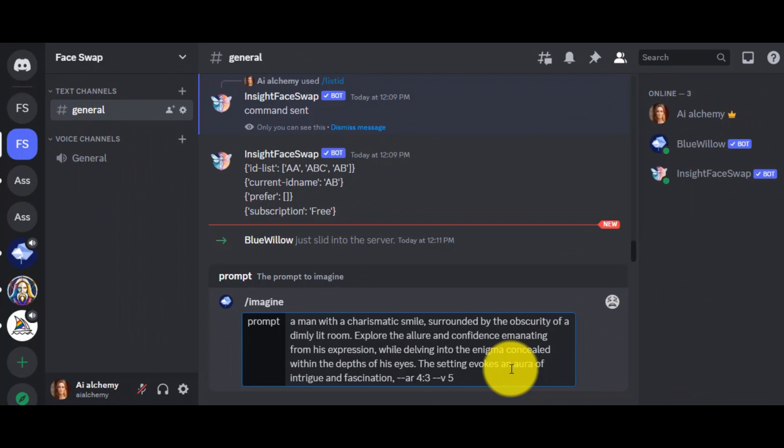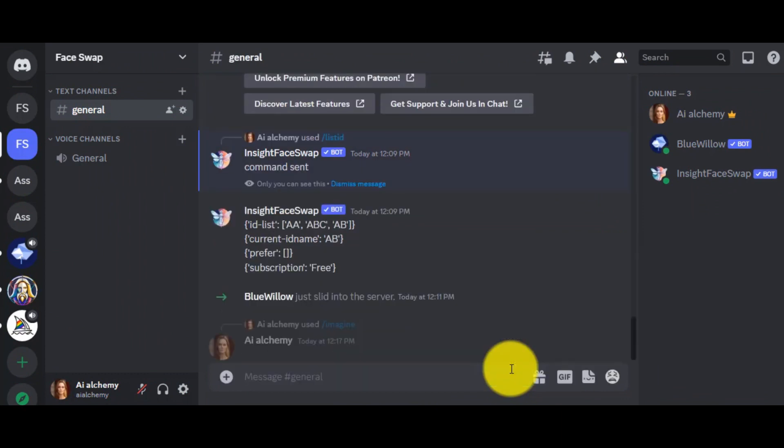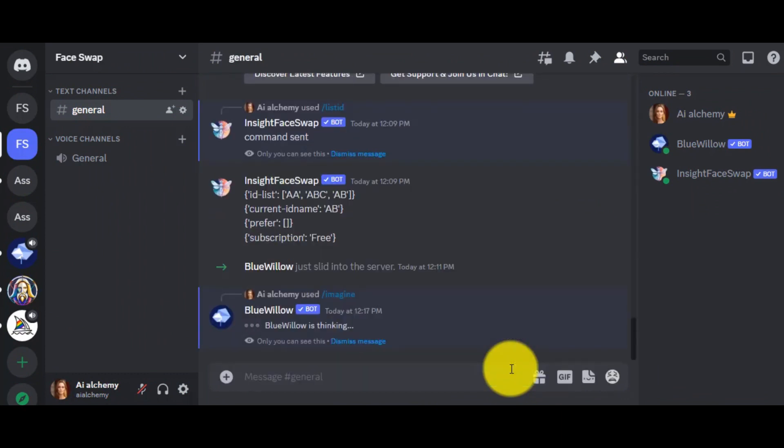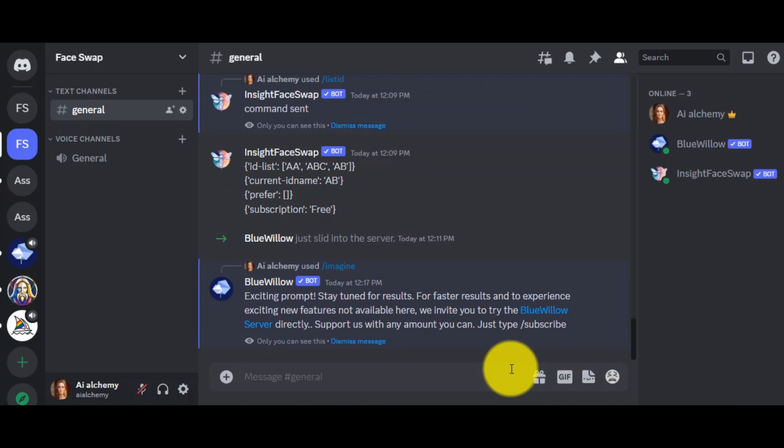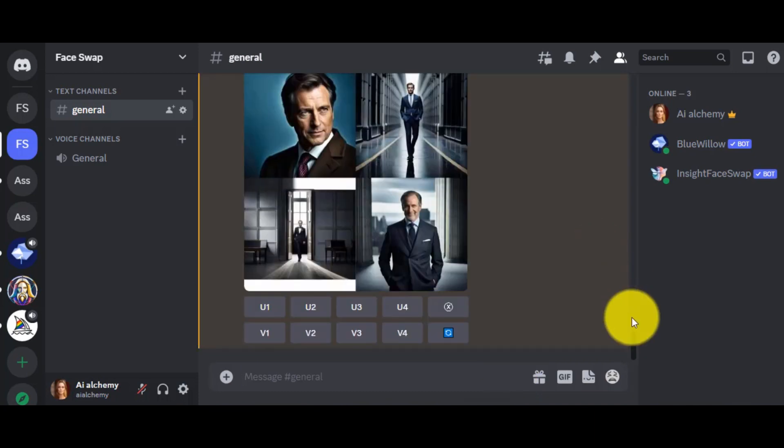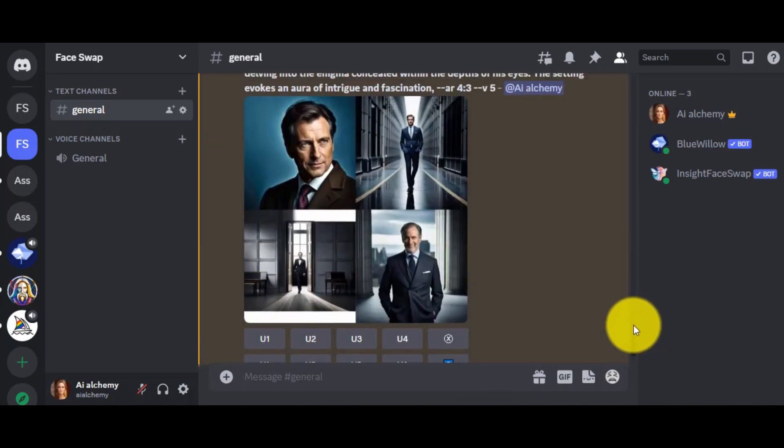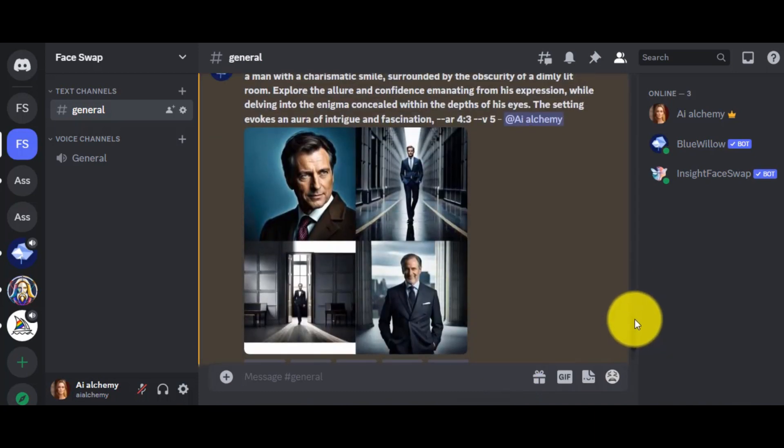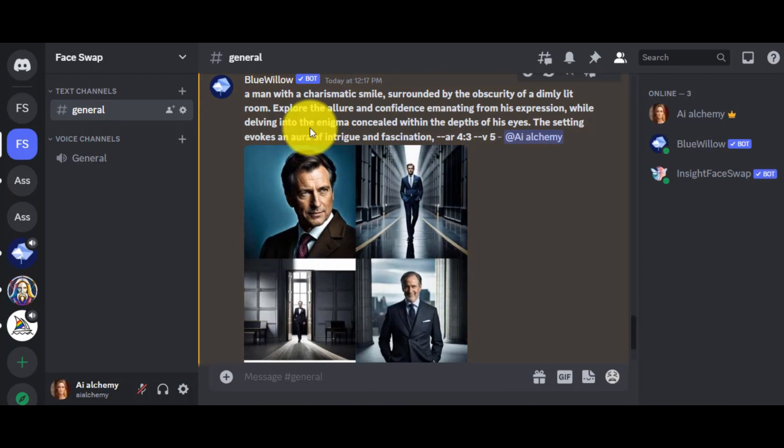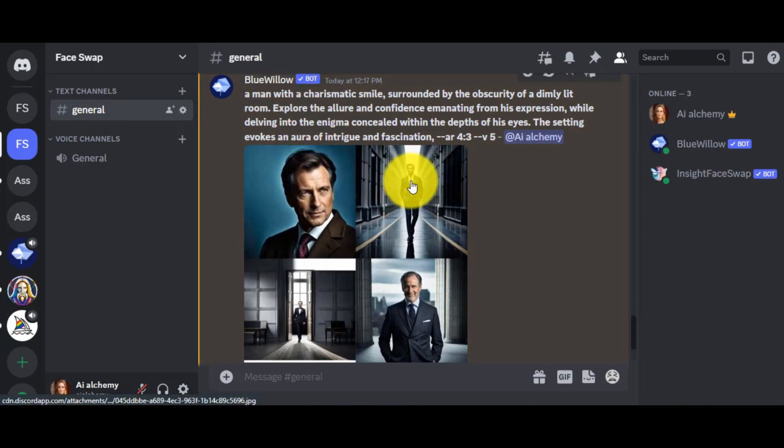I have generated a man with a charismatic smile, surrounded by the obscurity of a dimly lit room. Now for changing the face, select the photo and right-click on your mouse.